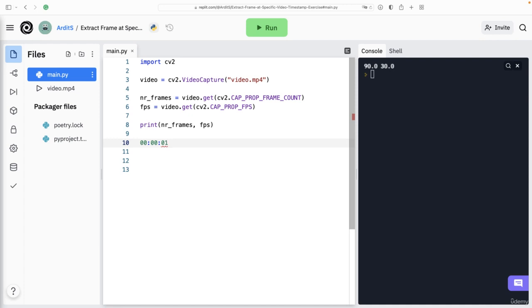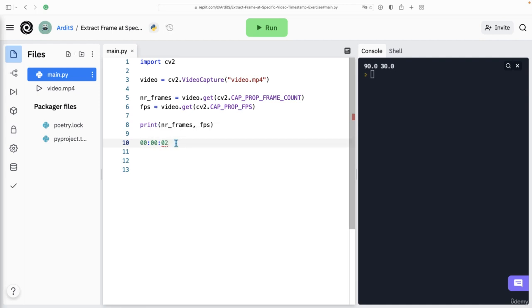Therefore, at this particular timestamp, we have the 60 frame at this particular timestamp. So after two seconds, we have 60 frames.